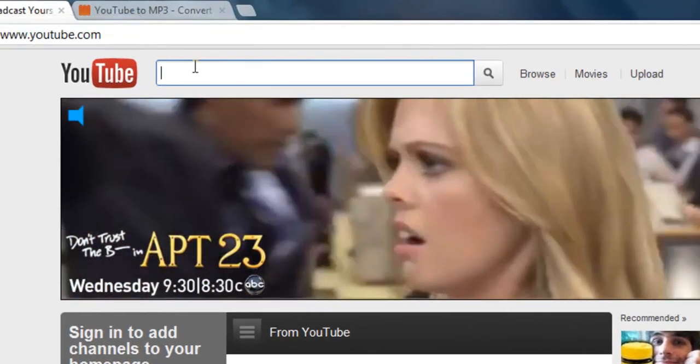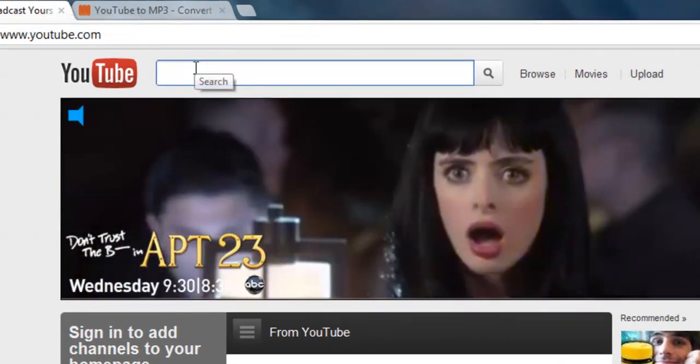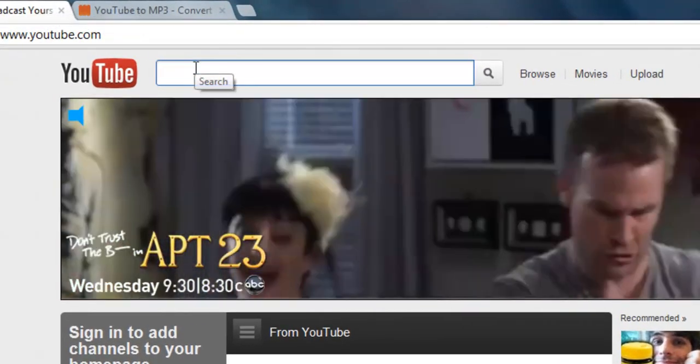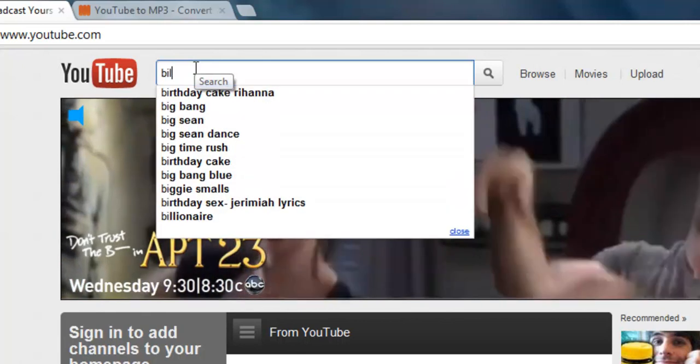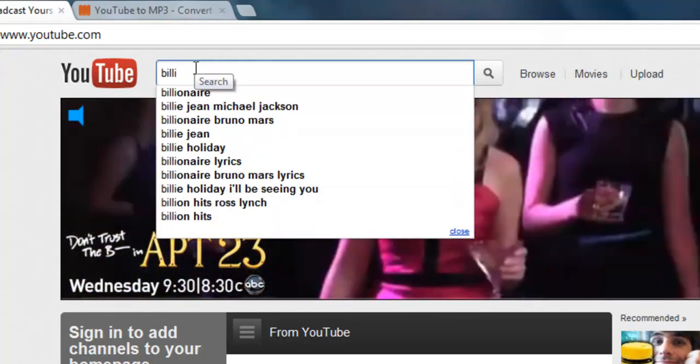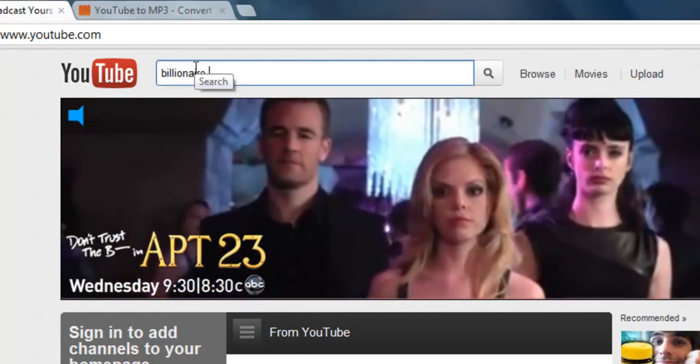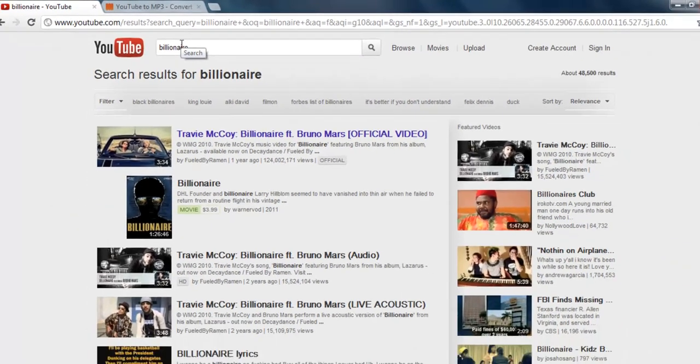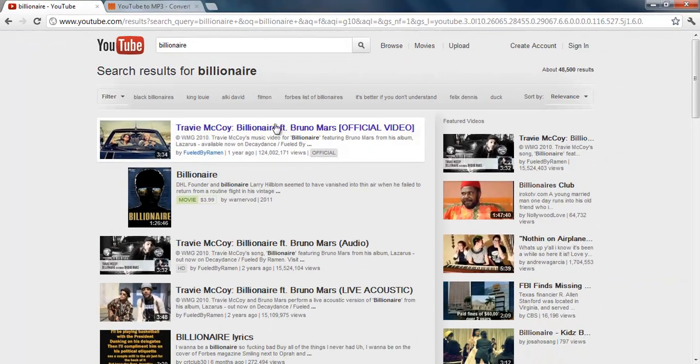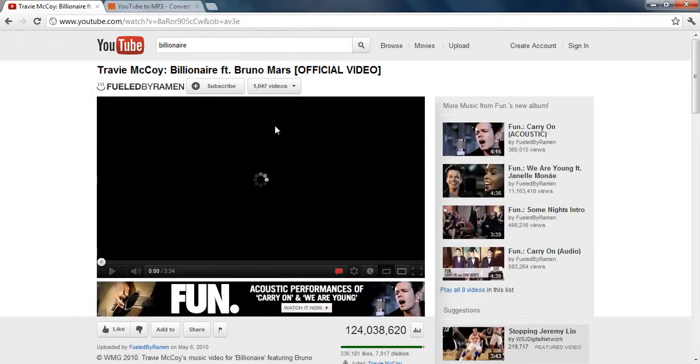Alright, so then go back to YouTube and you want to search the song that you want to put on your iPod. And I'm going to search Billionaire. And then you just click on the video that you want.